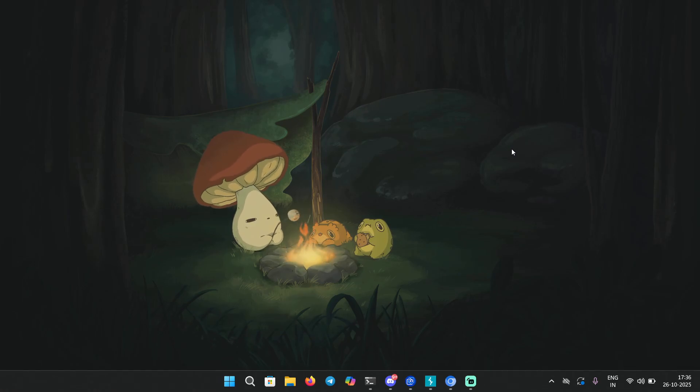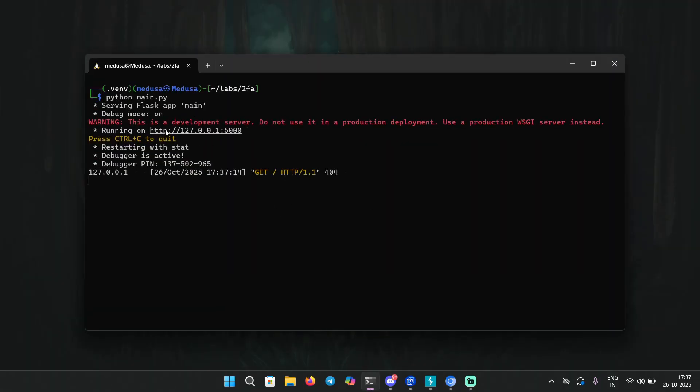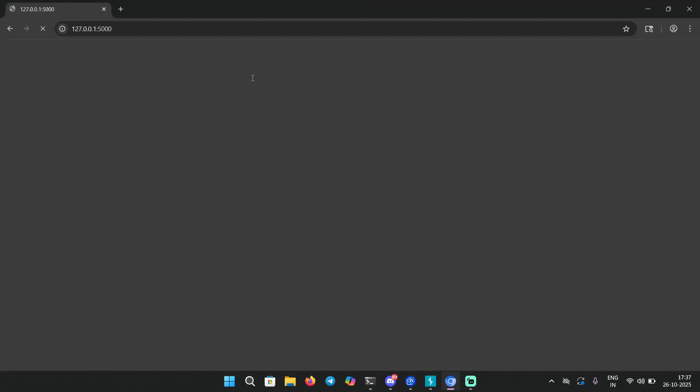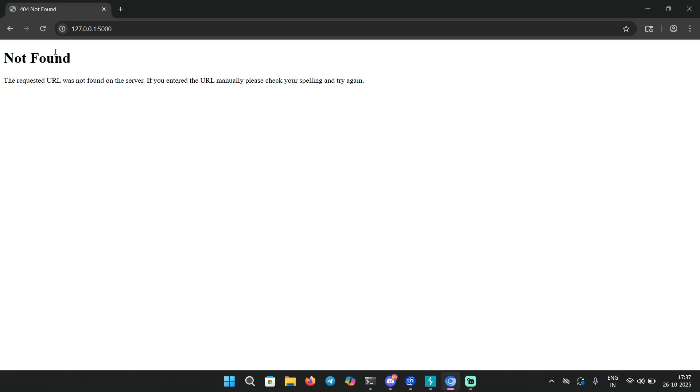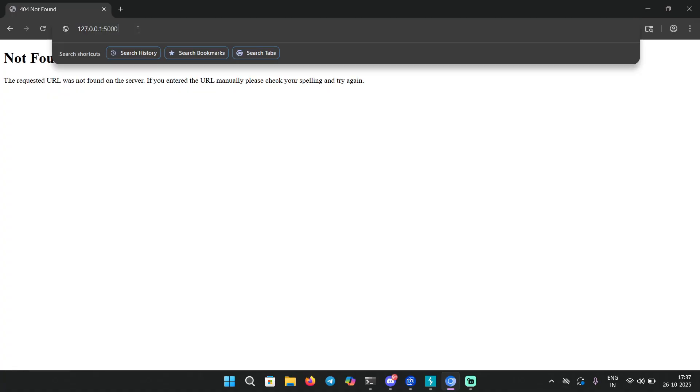So let's get into it. I set up an application running on port 5000 and I have my Burp browser here. Let me paste it and you will see 'not found' because there is nothing running on this path.